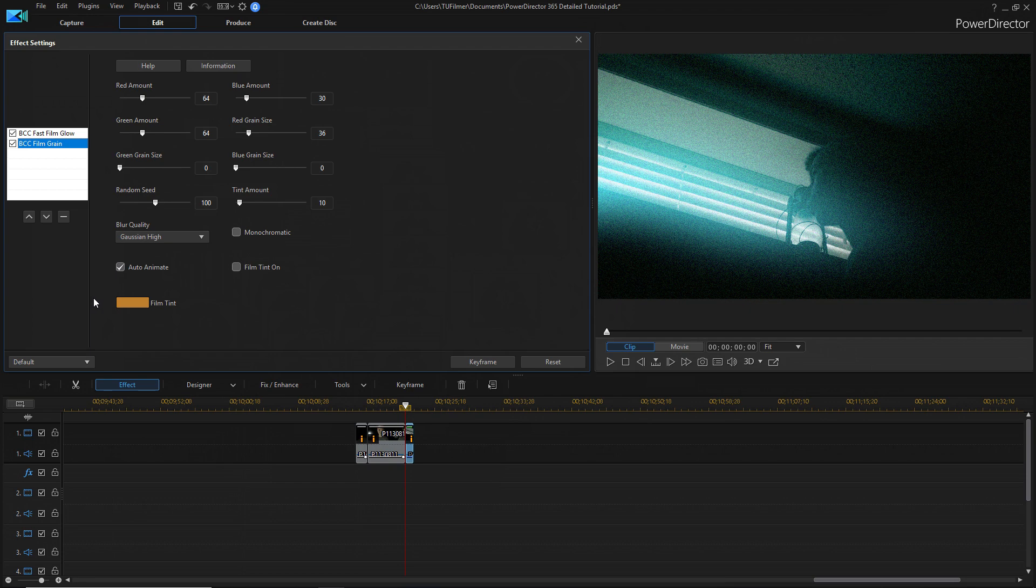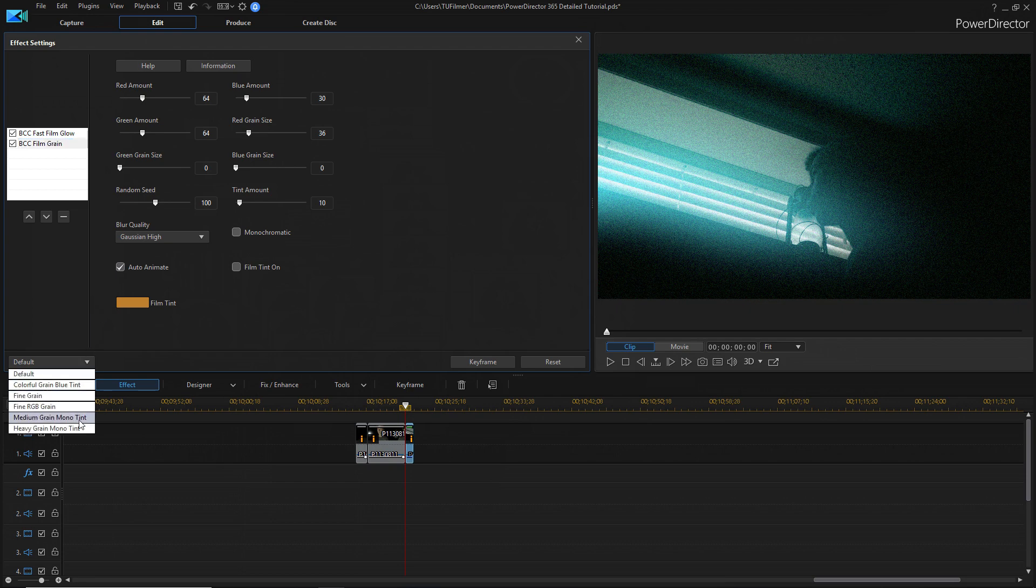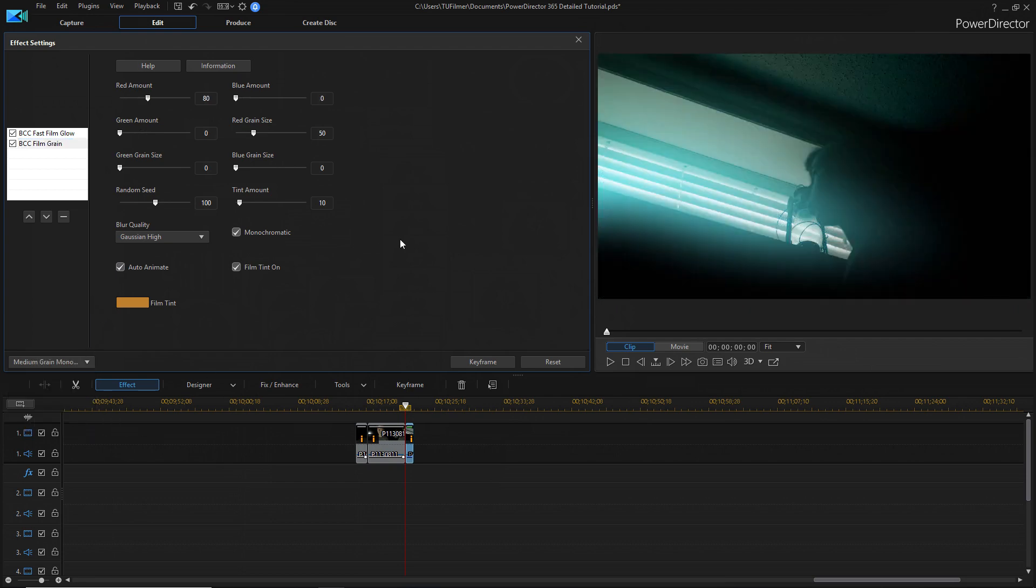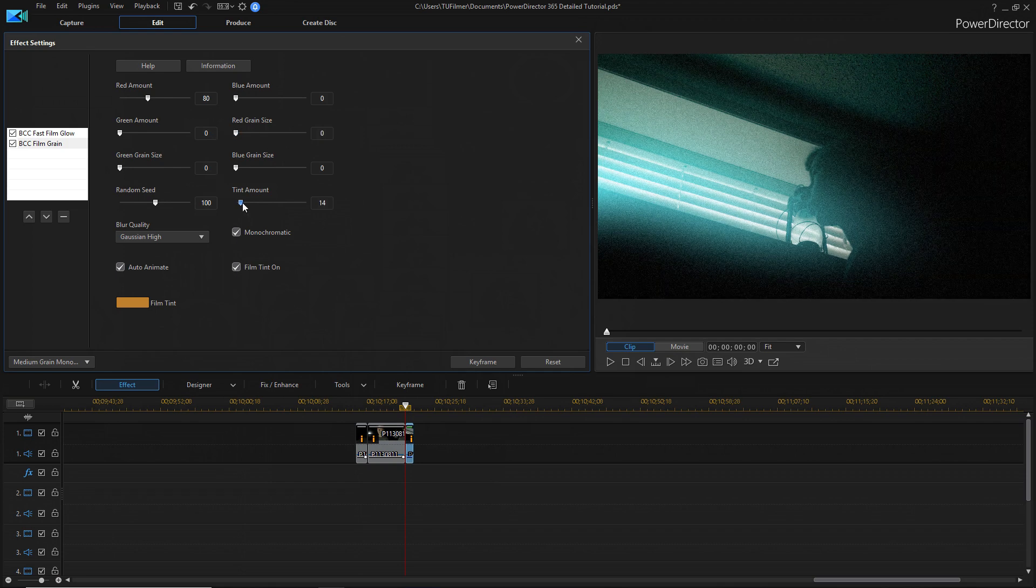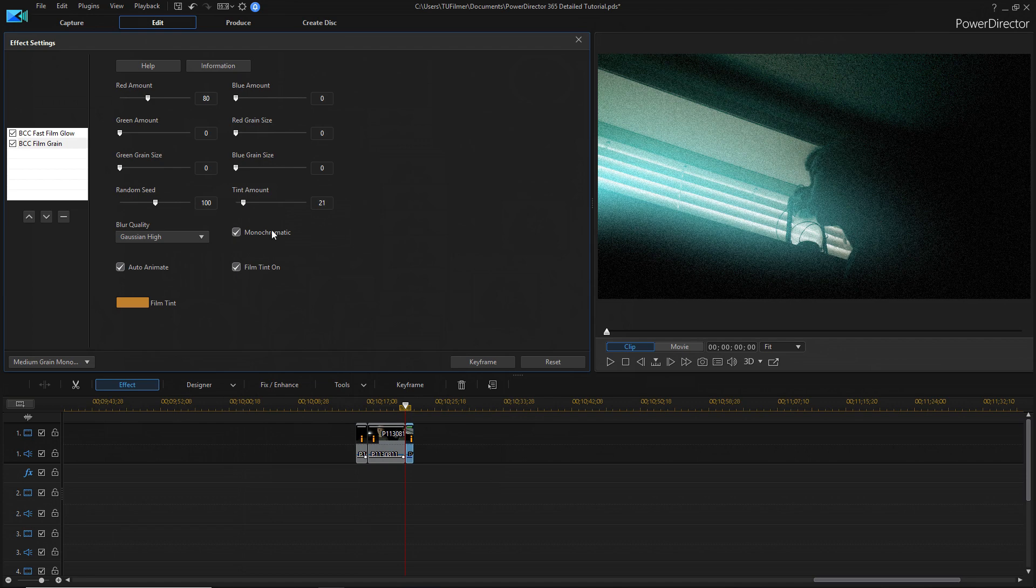What I like to do for this is go into medium grain mono tint just for now. We're going to turn down for every color the size, and I'm just trying to emulate the film grain, so I don't want this tint on. Turn that off. After turning down all the grain sizes, we can have just maybe the red amount.